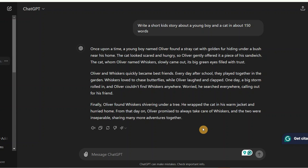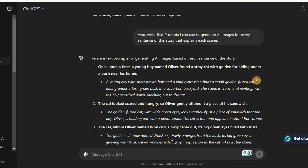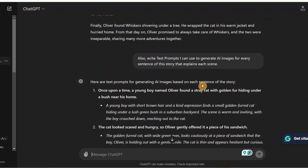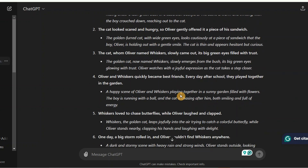We also need images for this story, so we'll go ahead and give ChatGPT these prompts. We will ask it to write text prompts you can use to generate AI images for every sentence of this story. You can also see that ChatGPT has written the text prompts you can use to generate our AI images.